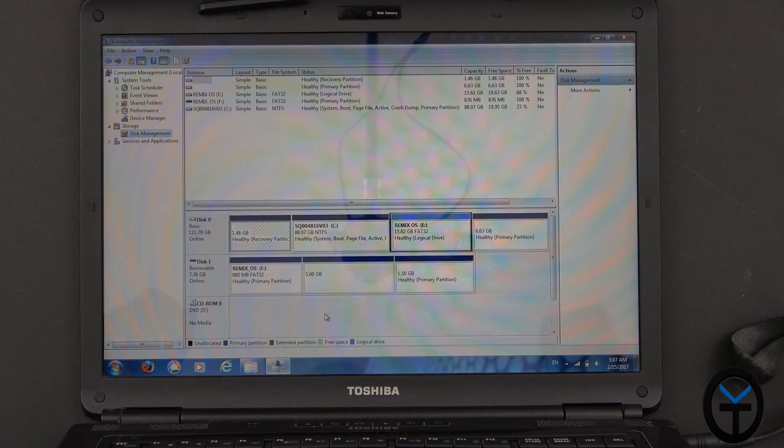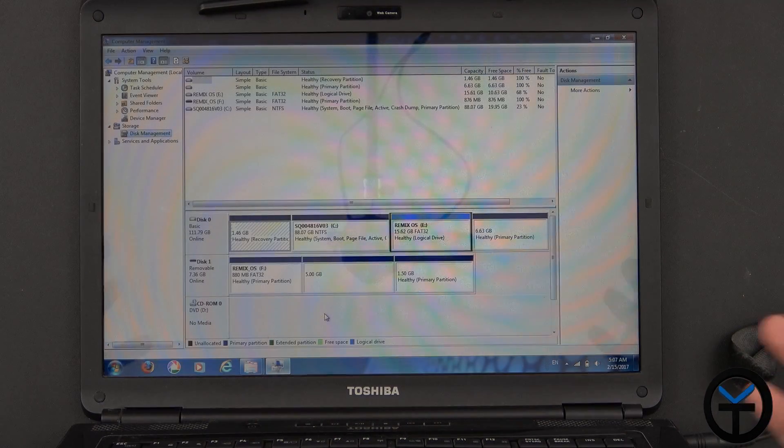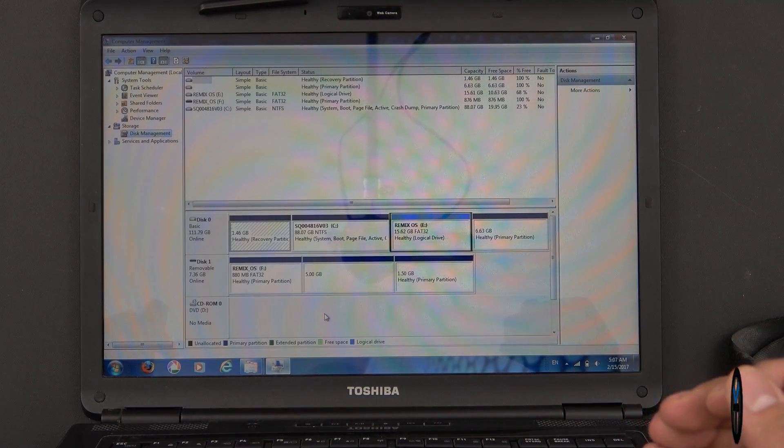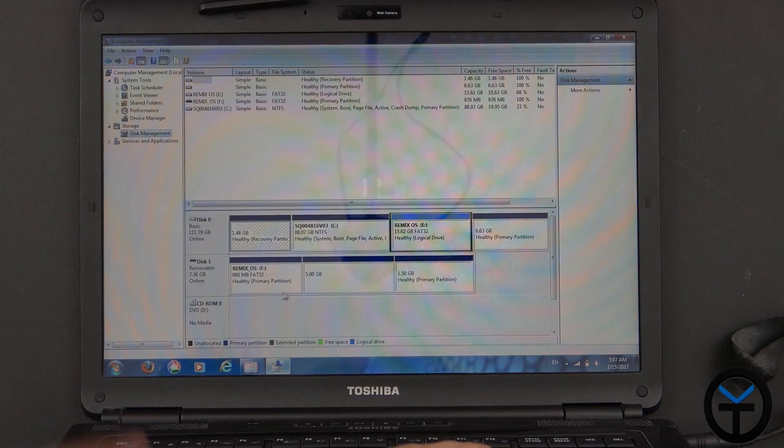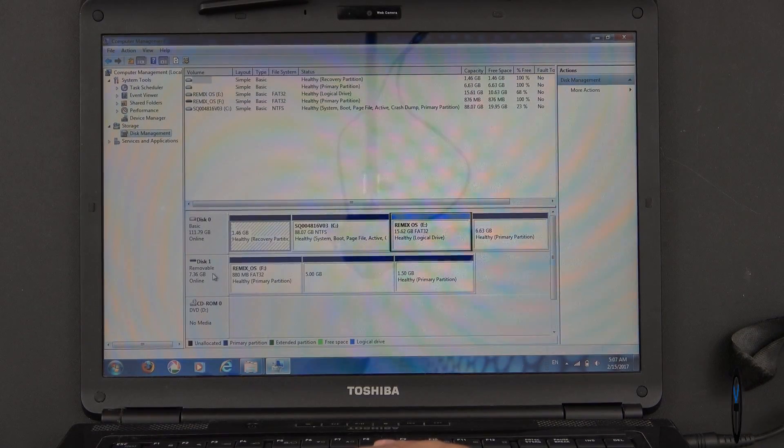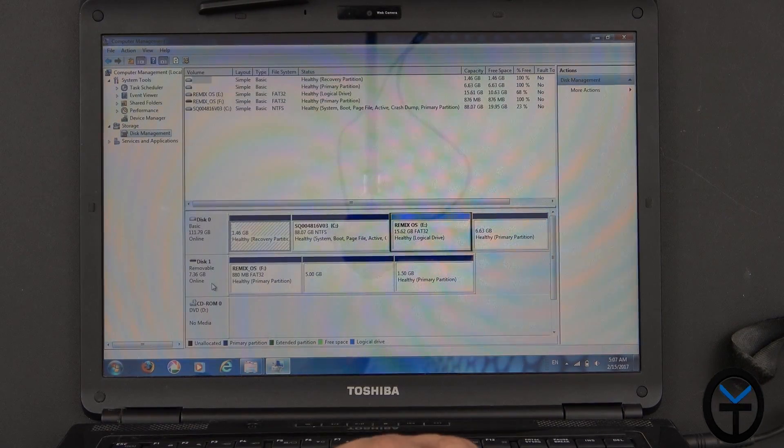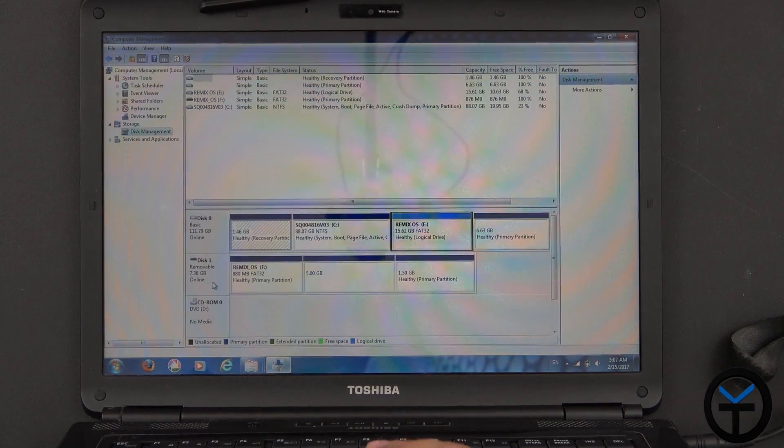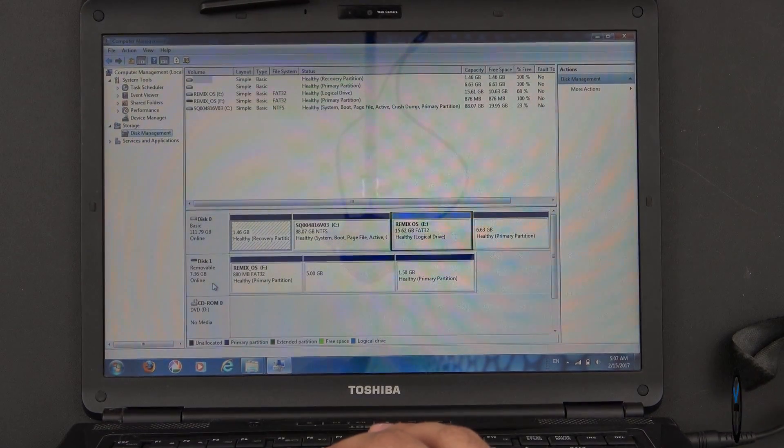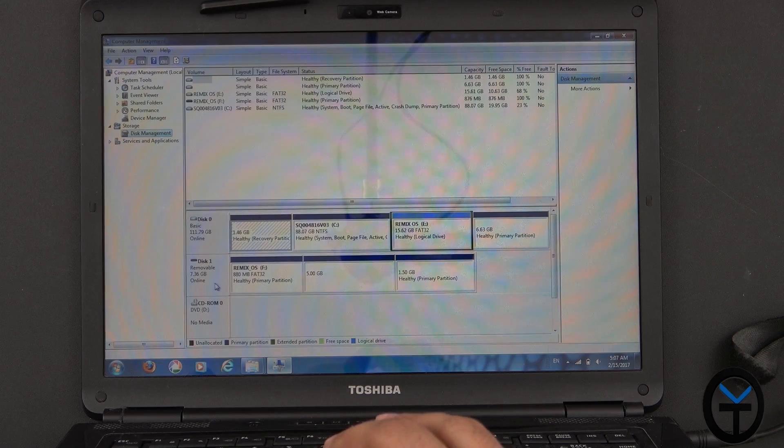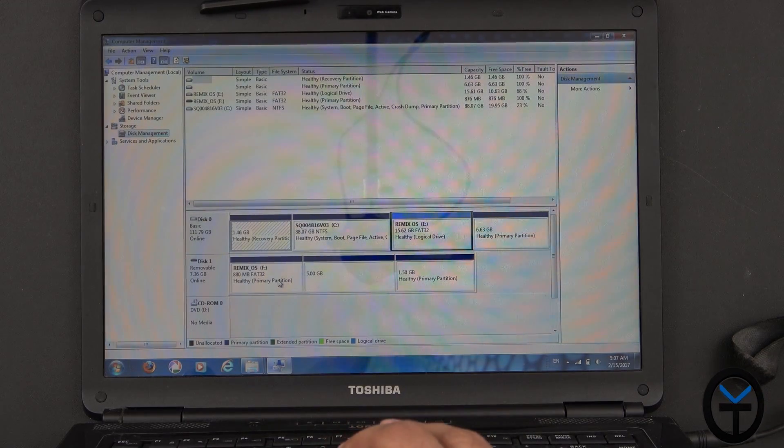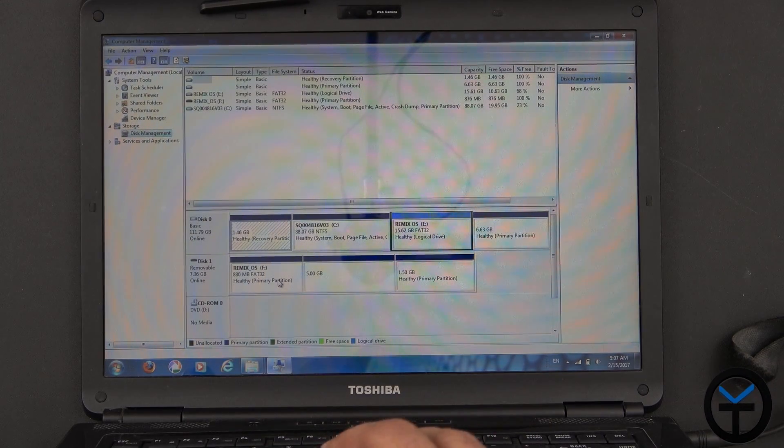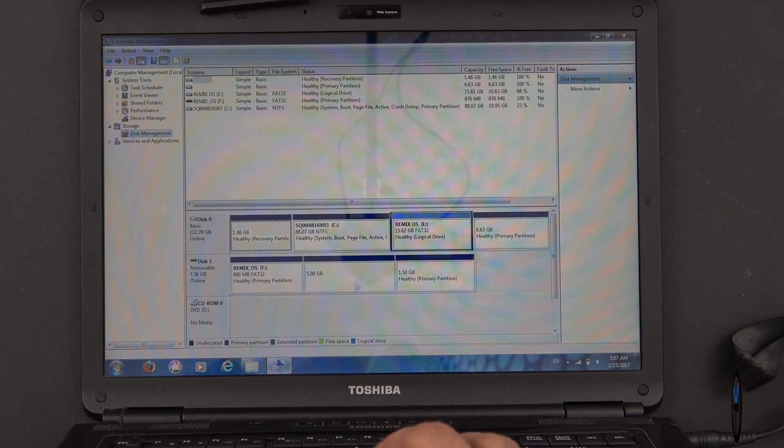First thing we want to do is make a space for the RemixOS to be able to run. Now, there's two options here. You'll notice right there on the second one, this is the removable thumb drive that I showed you at the beginning. All I did is format it in FAT32. It was an 8 gig drive. That's the minimum requirement that they recommend.